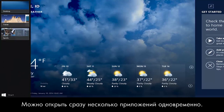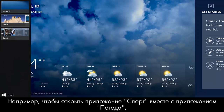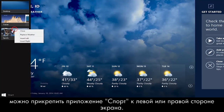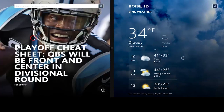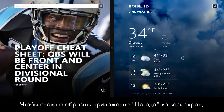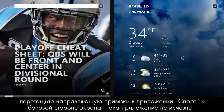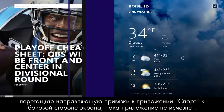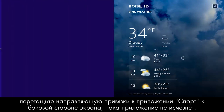You can also have more than one app open at the same time. For example, if you want to view the Sports app while viewing the Weather app, you can snap the Sports app to the left or right of the screen. To return the Weather app to full screen, drag the snap guide on the Sports app to the side of the screen until the app disappears.